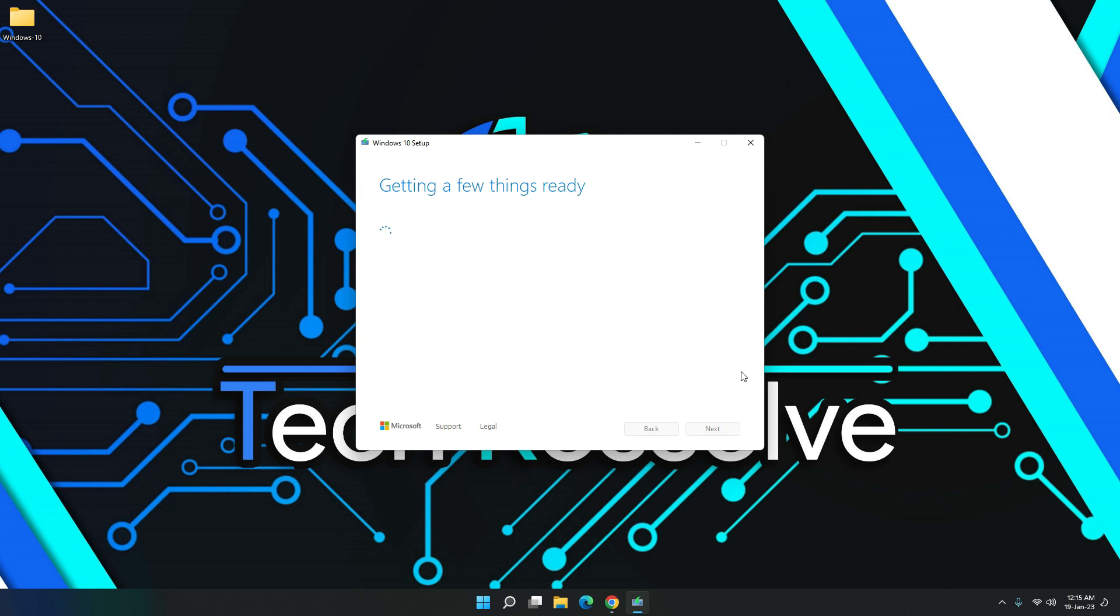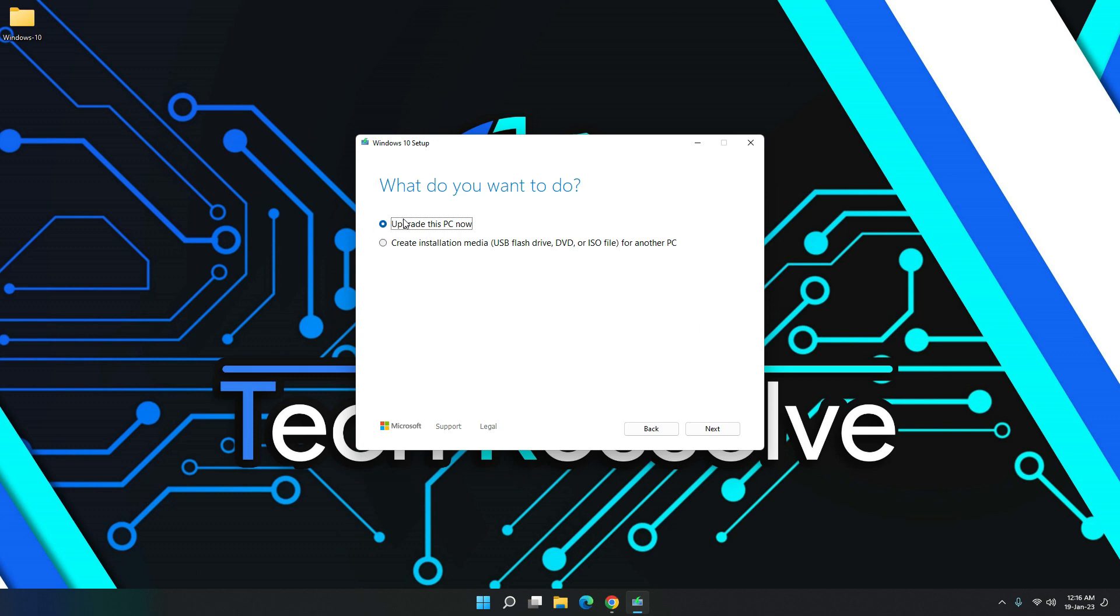Now, after you hit next, it should get more things ready. So it is getting a few things ready again. And now here, once you see this option, you just click on create installation media and then hit next.